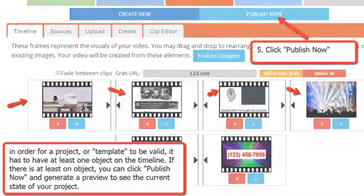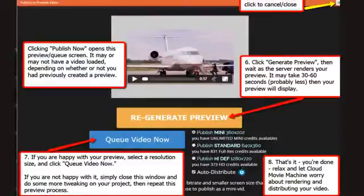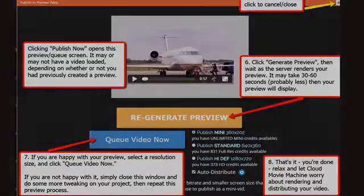So do that and go ahead and click that Publish Now button. When you click that, you're going to see the queue/publish/preview window open, and if you don't have a preview already, that little window is going to be black in the center.